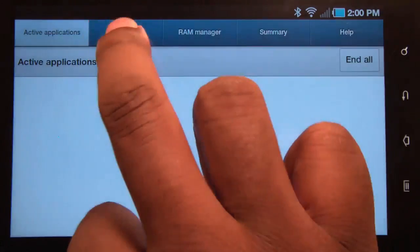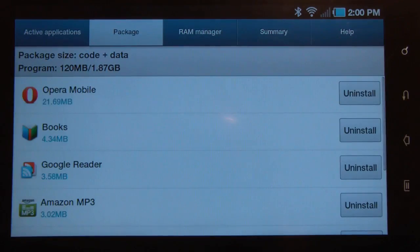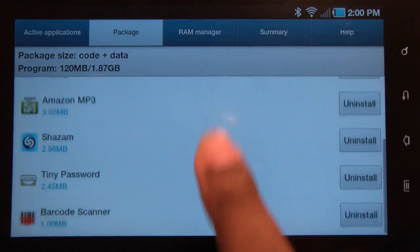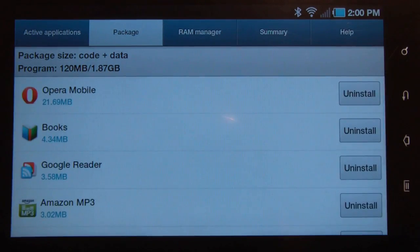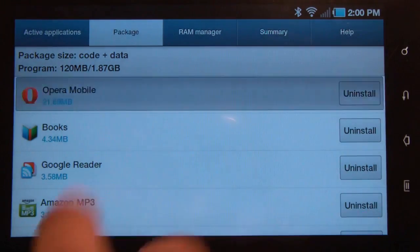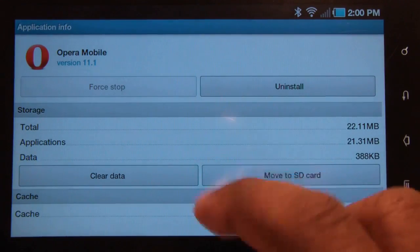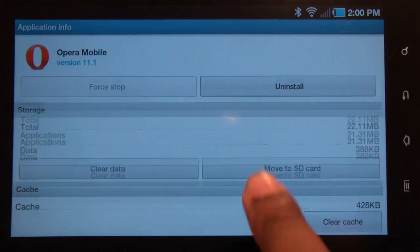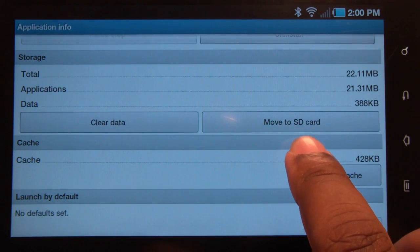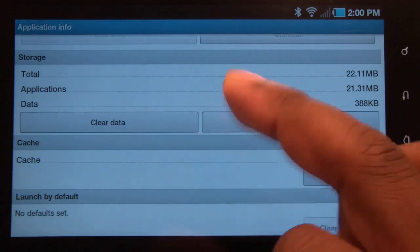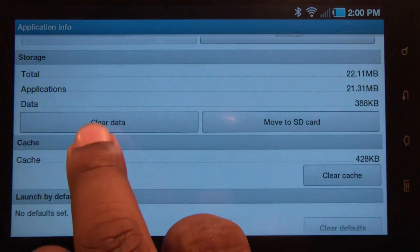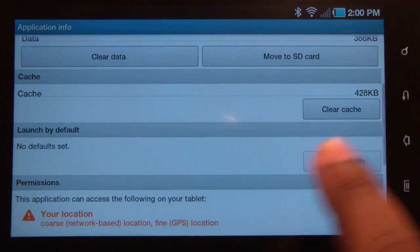Let's close it. Under Package, this shows you the list of applications you have installed on your tablet. You can uninstall those, or if you tap on an application it will give you more information. Some applications allow you to move that app to your SD card, which frees up your RAM — that's a good thing. You can also clear information data and clear cache.